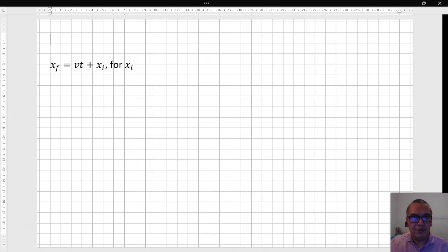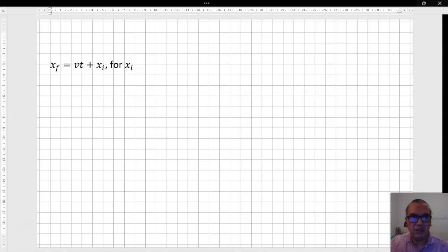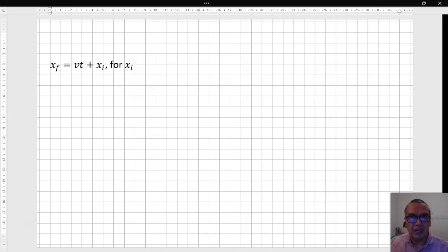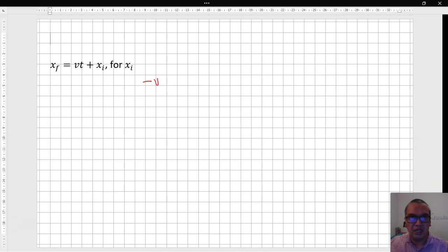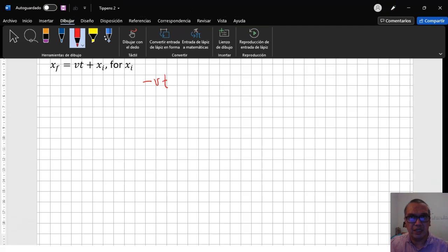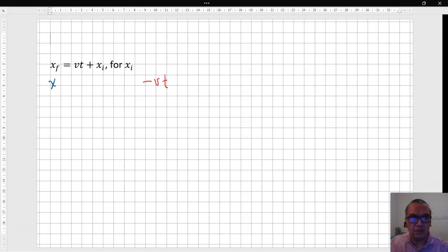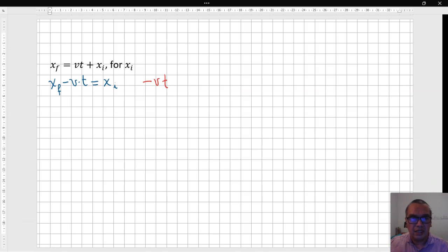In the next example, they want us to solve for a variable that is being added to another expression. In this case, it is important to know that you can actually subtract the whole product vt because they have an addition. You can't just move the v or the t by themselves. You need to move them both at the same time. So we have final position minus velocity time is equal to initial position. And that is your final answer.